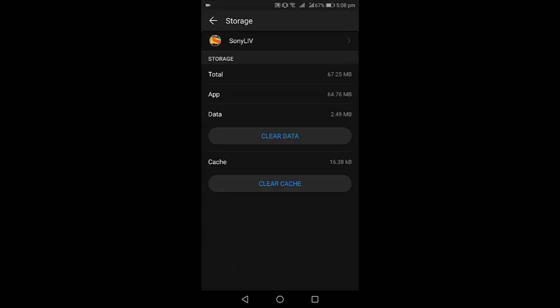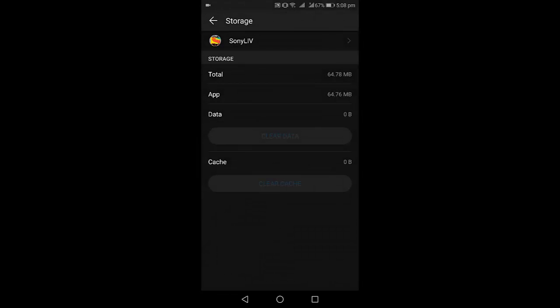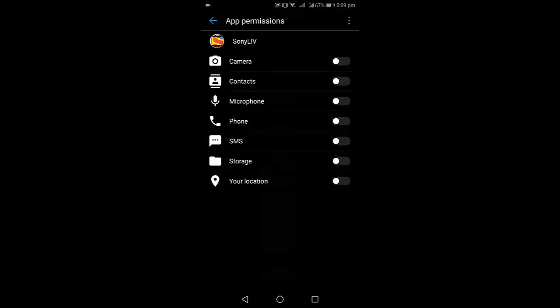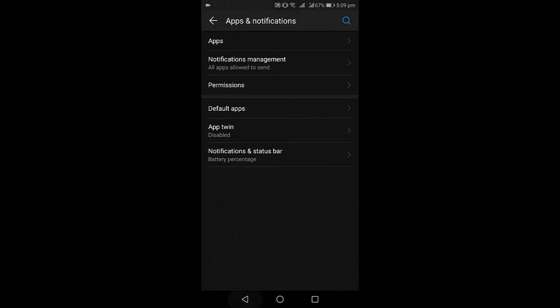After clearing the data, just come back and go to Permissions. If you have permissions available, open them and allow the storage. This is the fourth option.